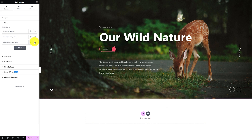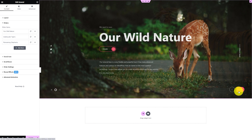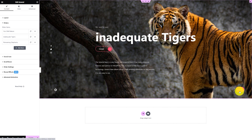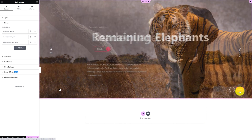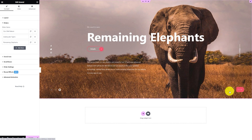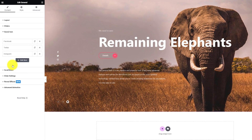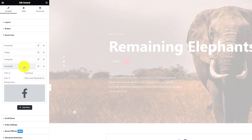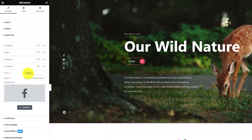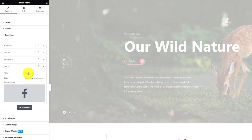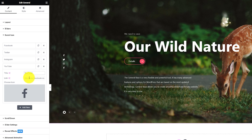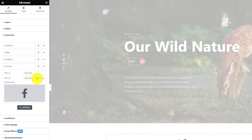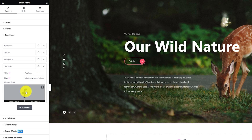Always check how the finished layout looks using the navigation arrows. Now, go to the social icon section, and here you can add a new social media for your slider like this. Then change the title, link, and icon to finish.